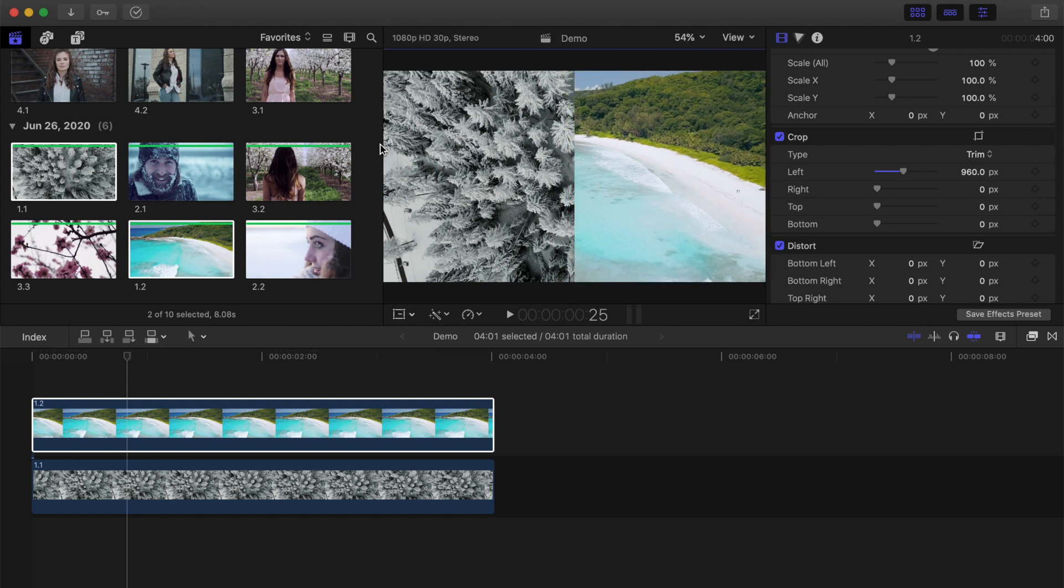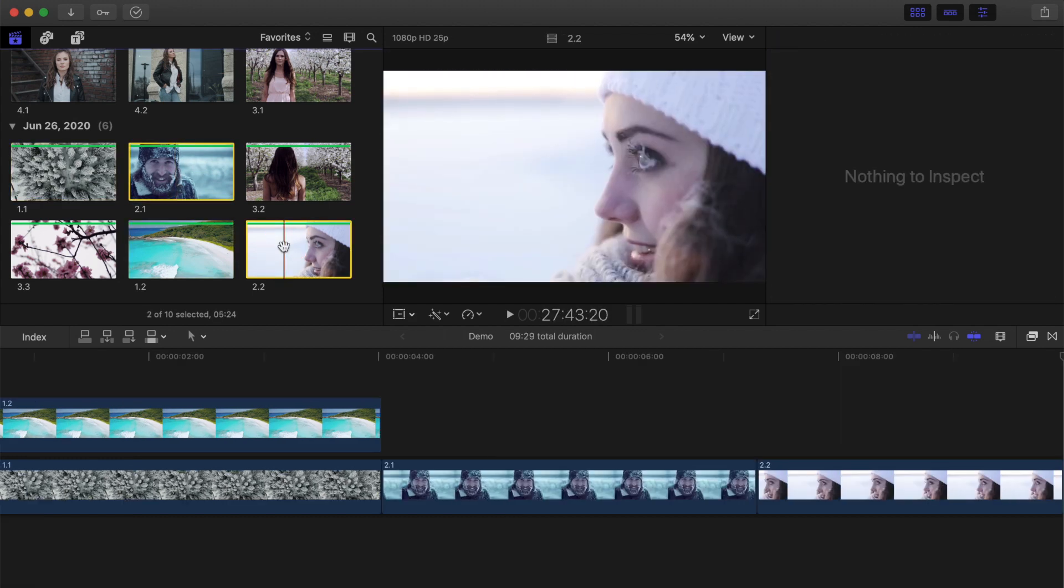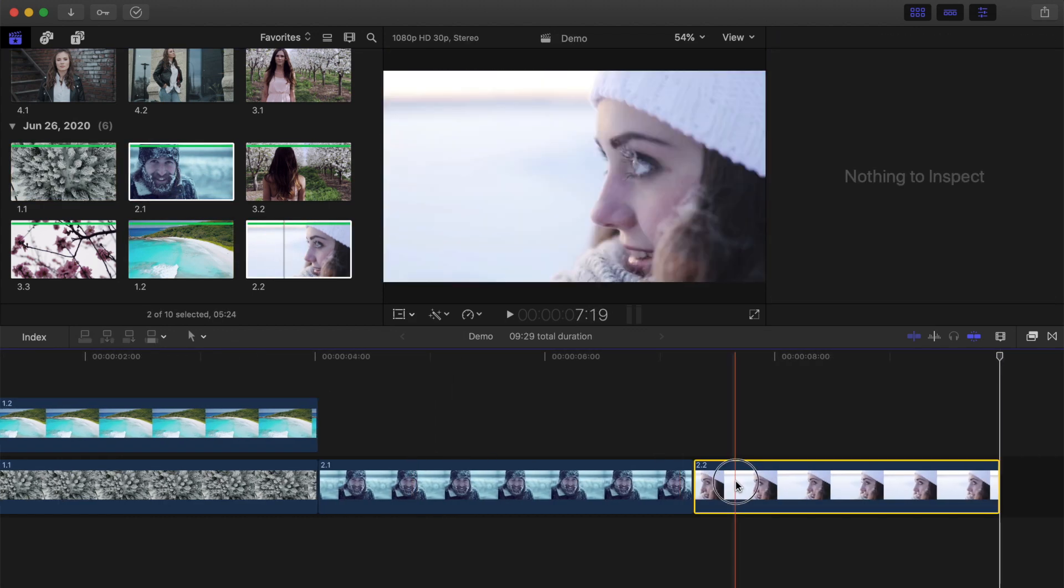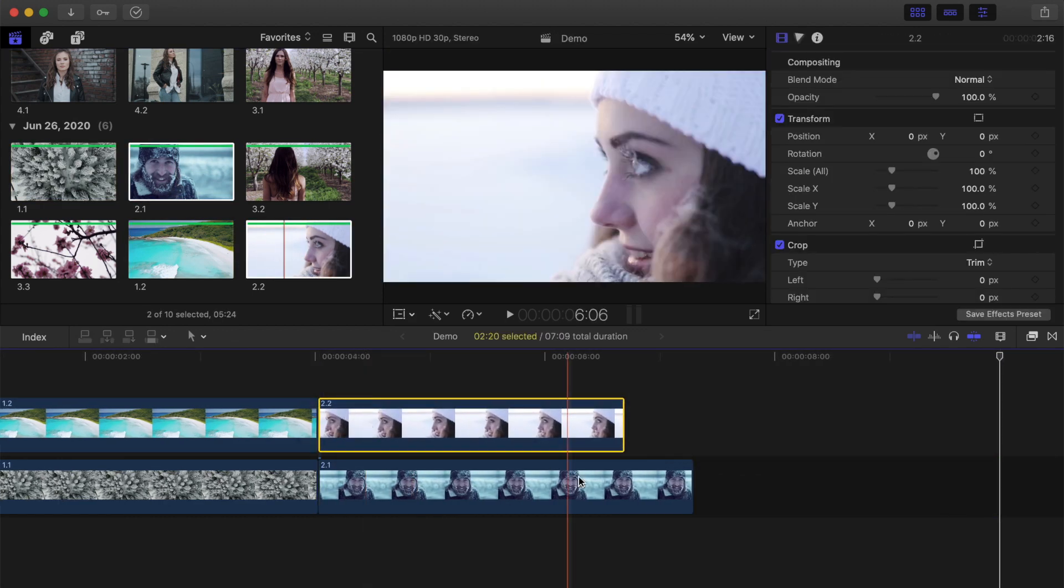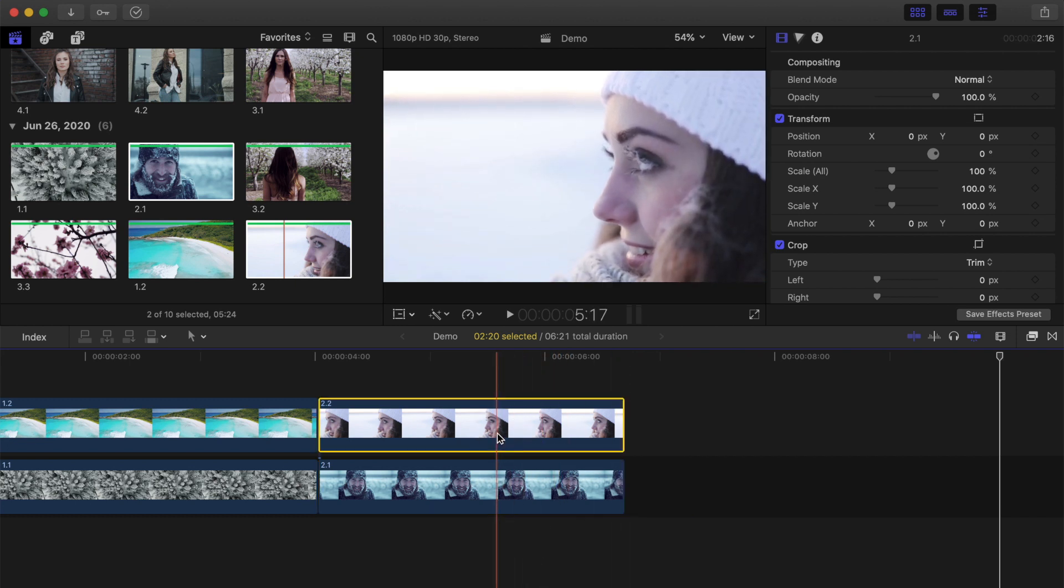Just like before, add your two clips to your timeline, and layer them above each other. Select your top clip, and press V to disable it for now.